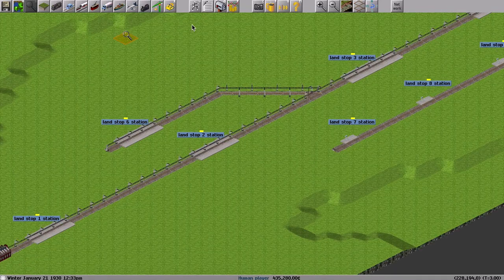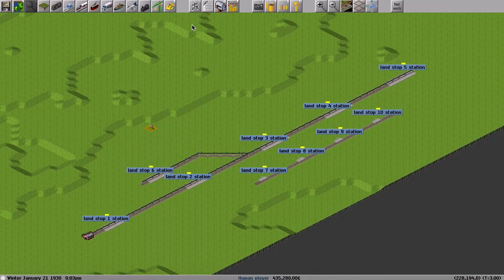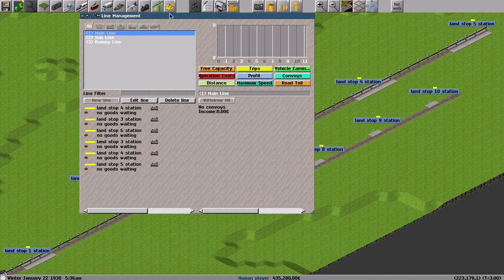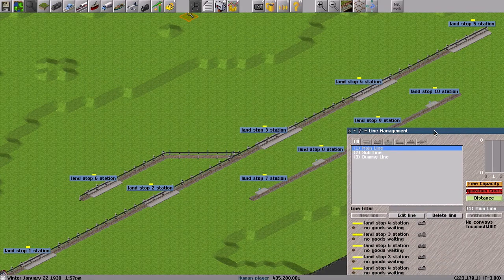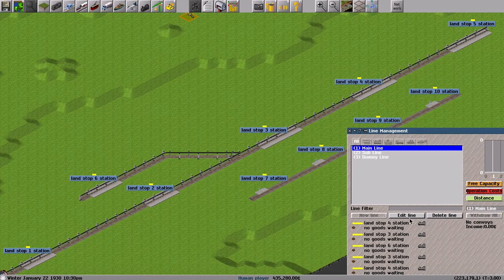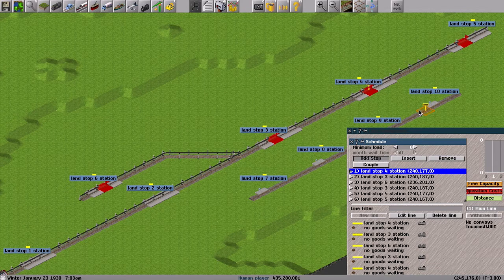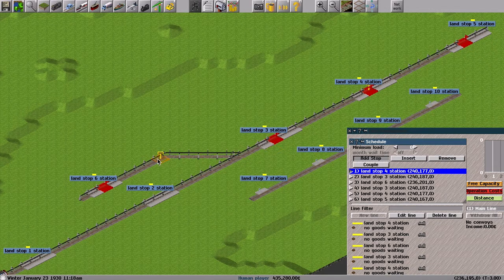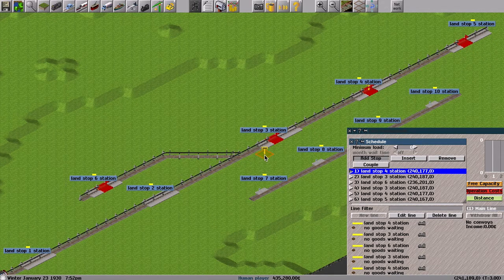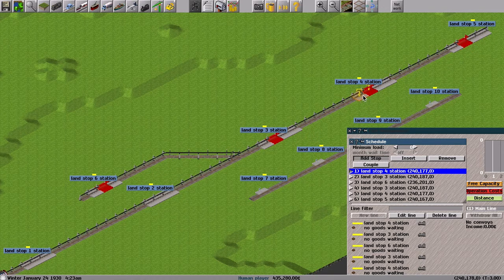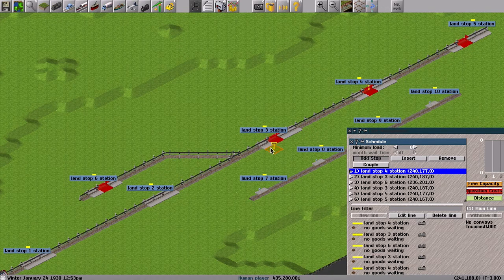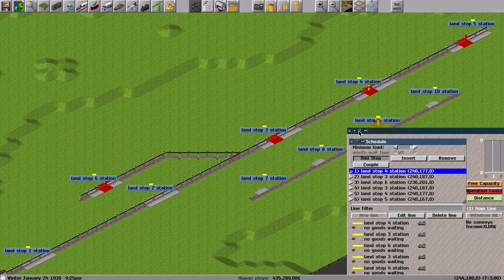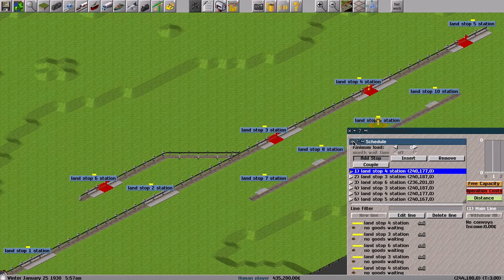Firstly, I set the schedule. To set the schedule, I define the main line and subline. The main line is set like that: station 3, 6, 3, 4, 5, 4, 3, and 6. There's nothing special in the schedule for the main line.